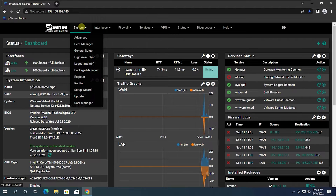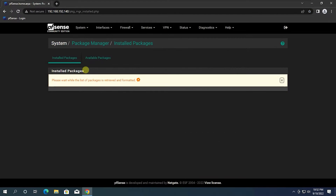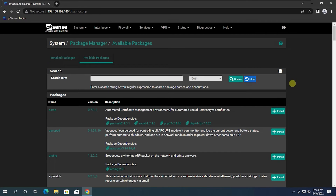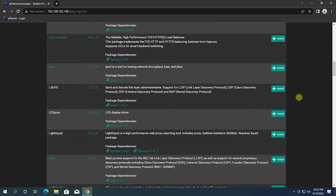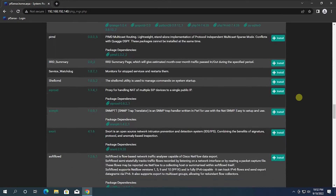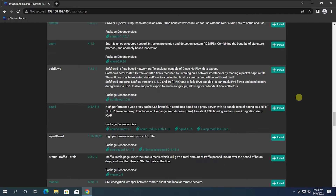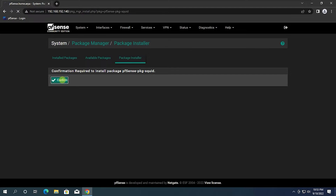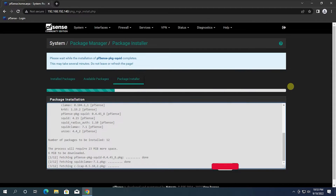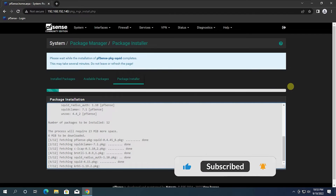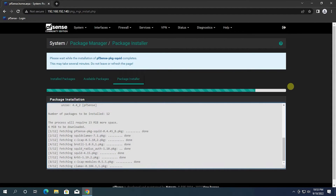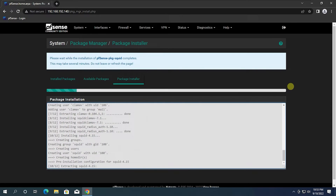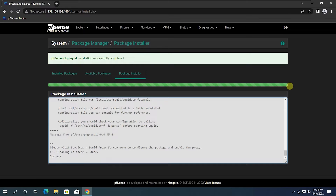First, go to System, Package Manager, Available Packages, find the Squid package, and click Install and Confirm. After installing, you will receive a message saying installation successfully completed. Now we have successfully installed this package.